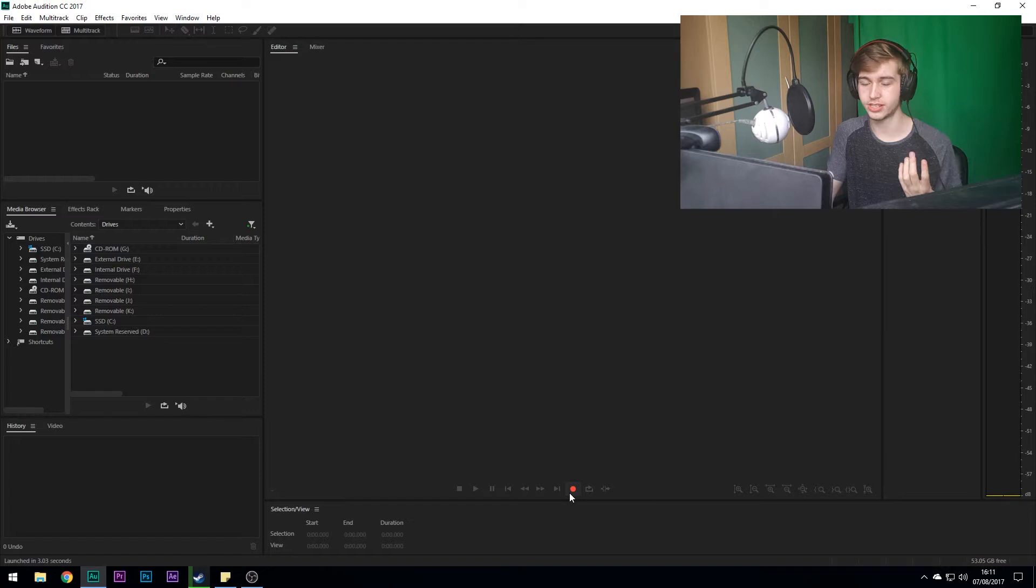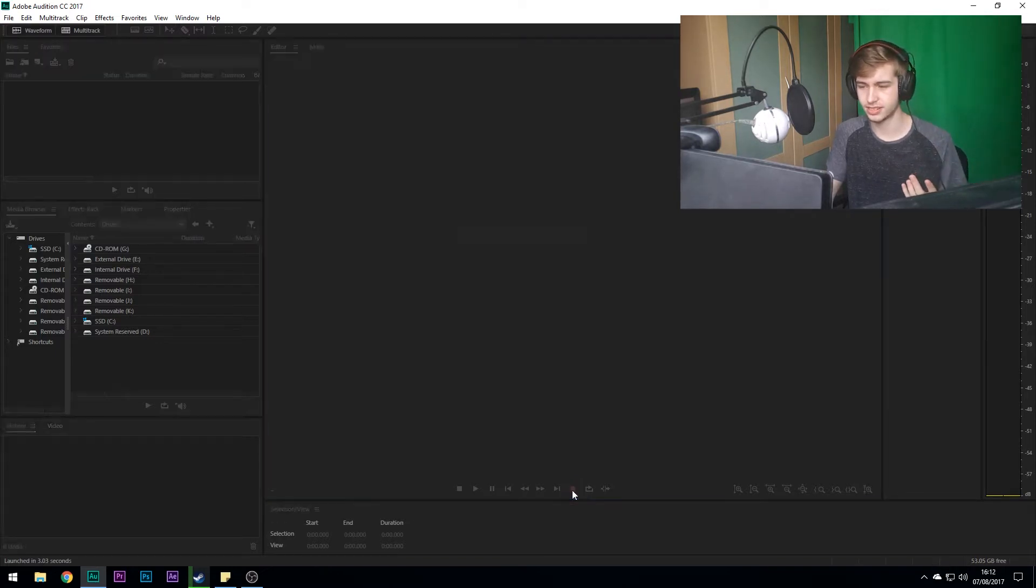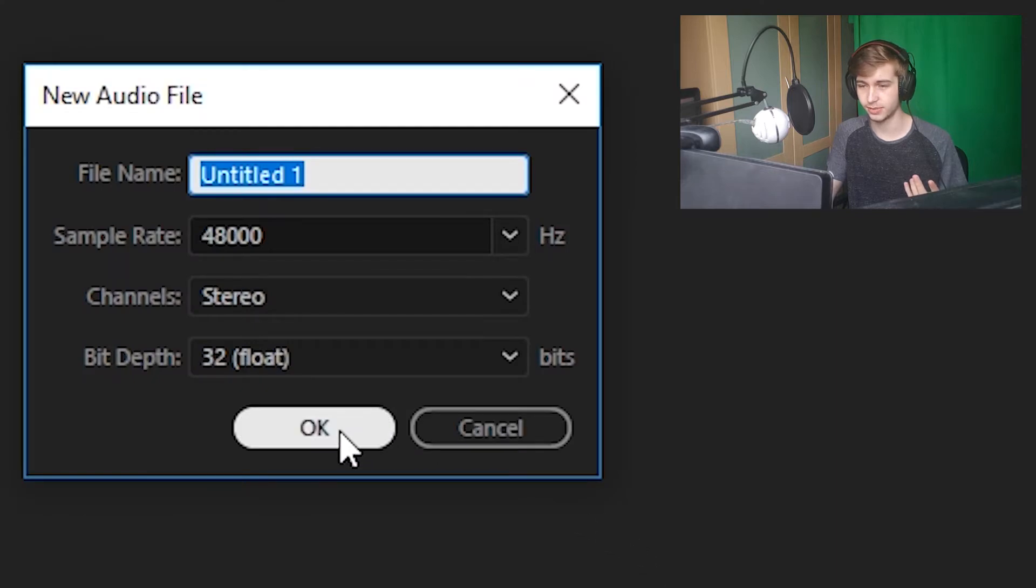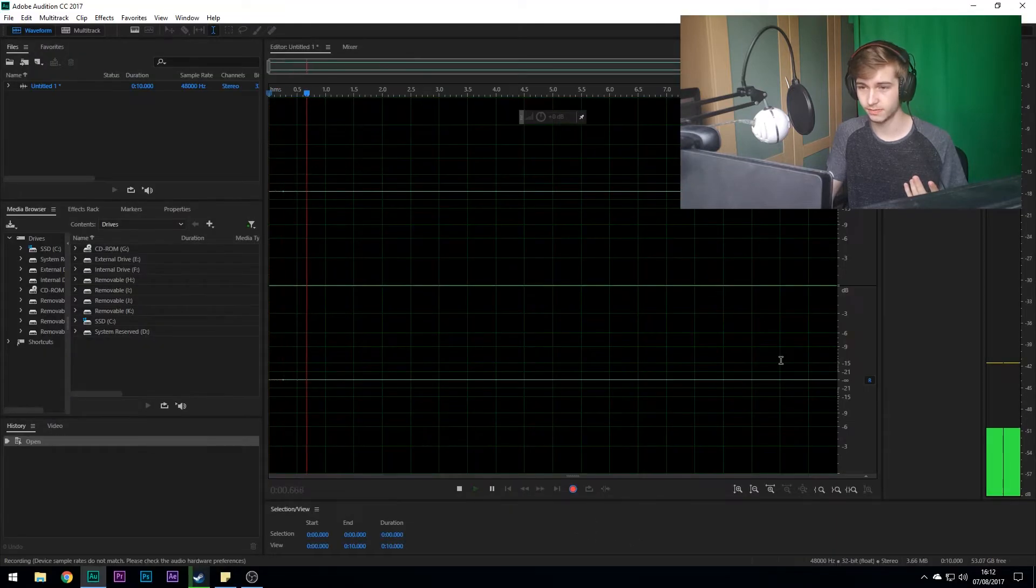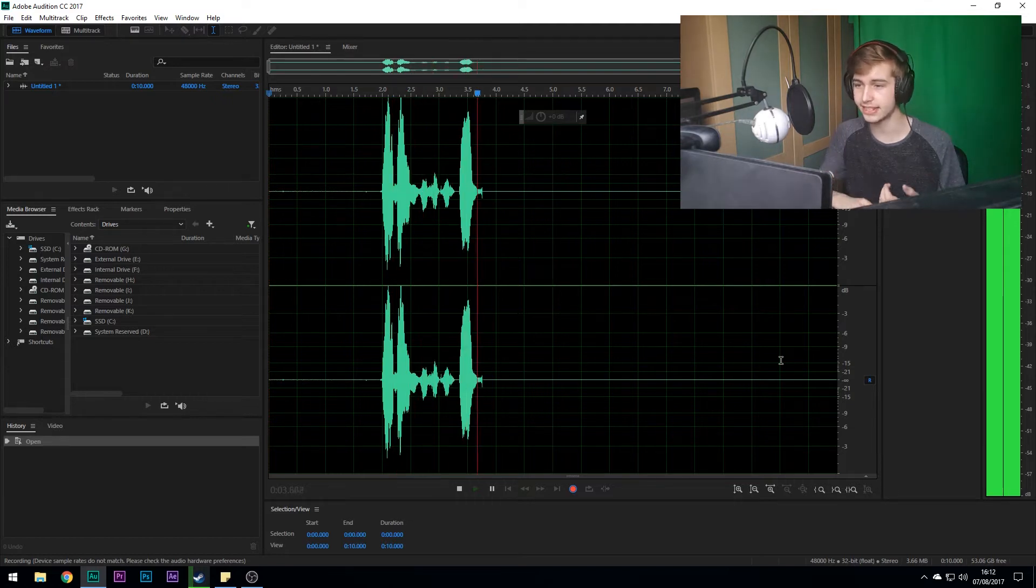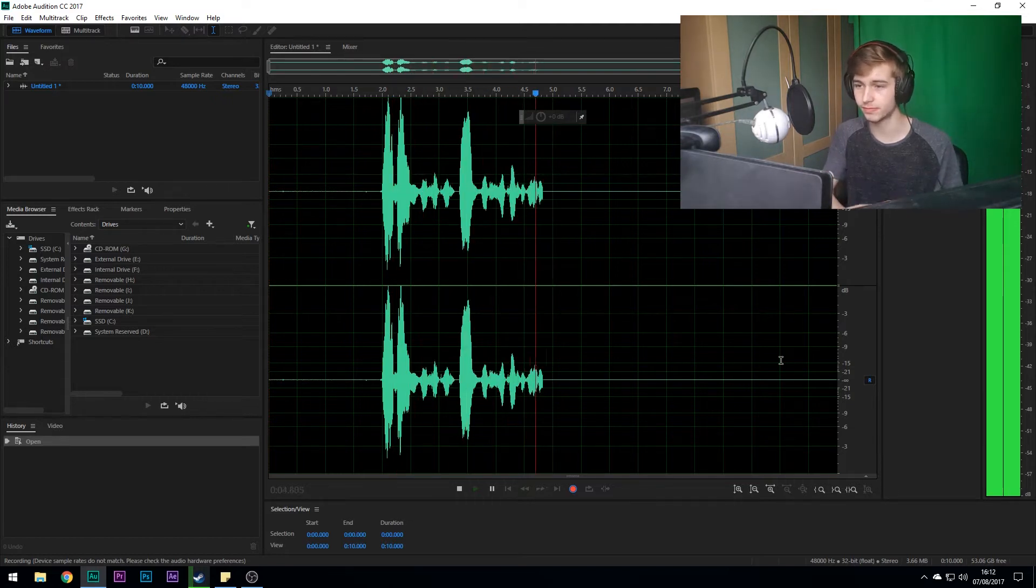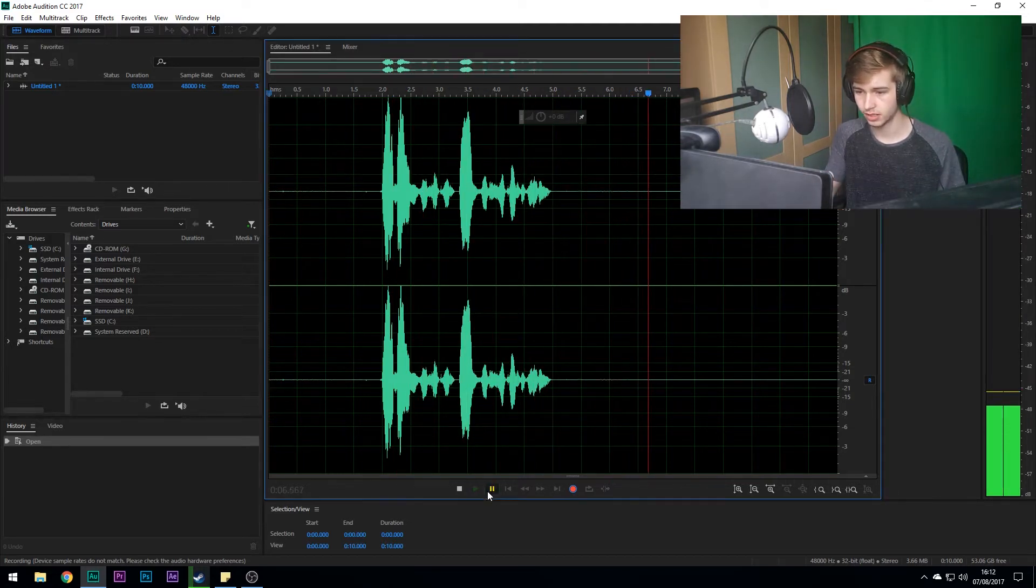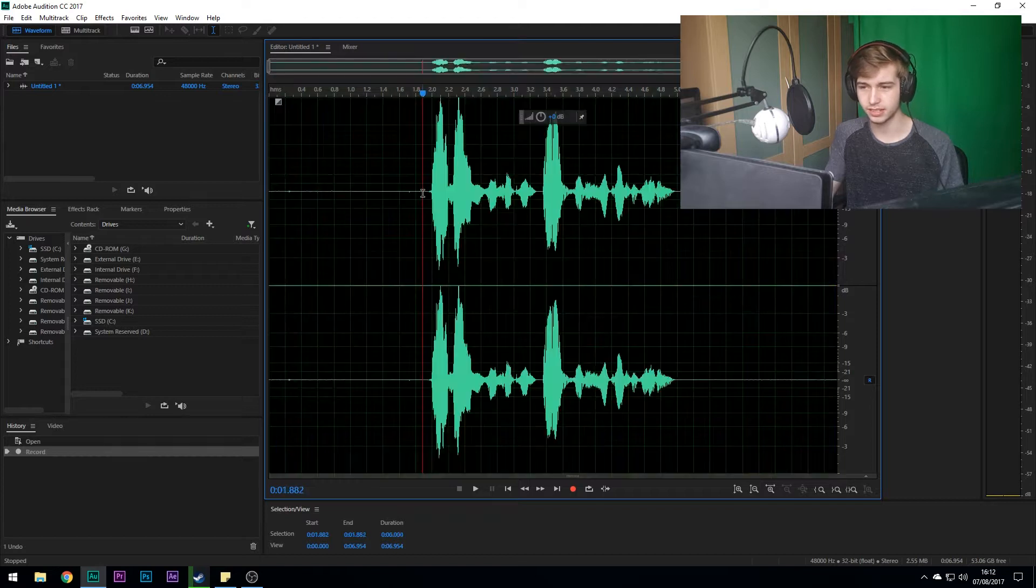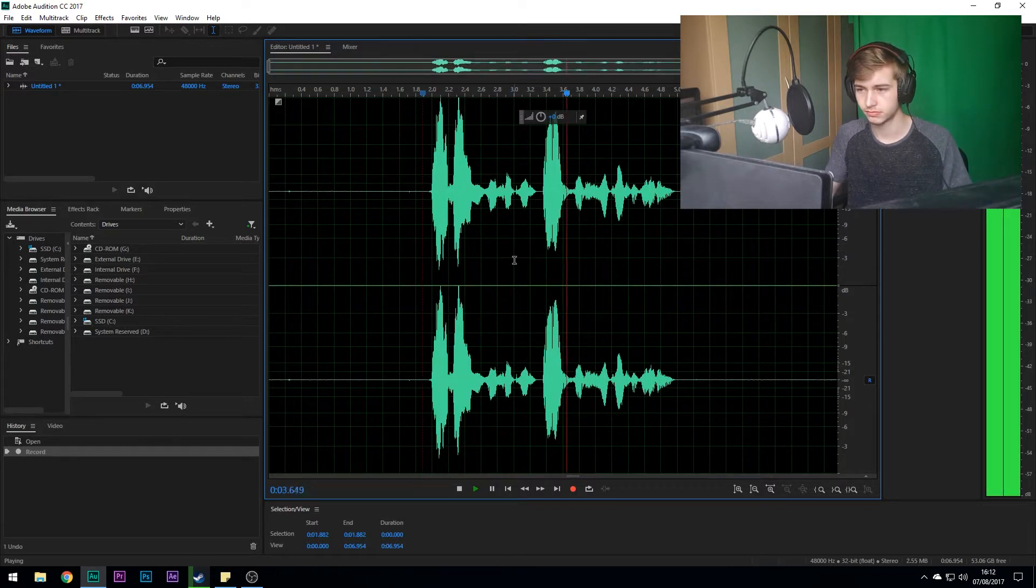So first of all, you're going to have to do a recording. So I'm just going to say like, hi my name is Will Sickness, this is a test recording. Okay, so you press okay here. Hi my name is Will Sickness and this is a test recording.